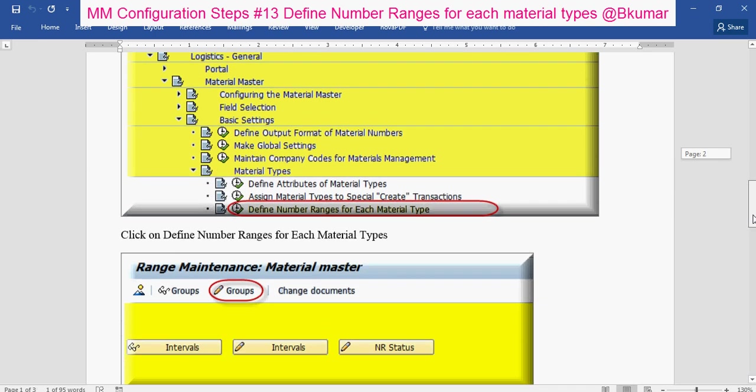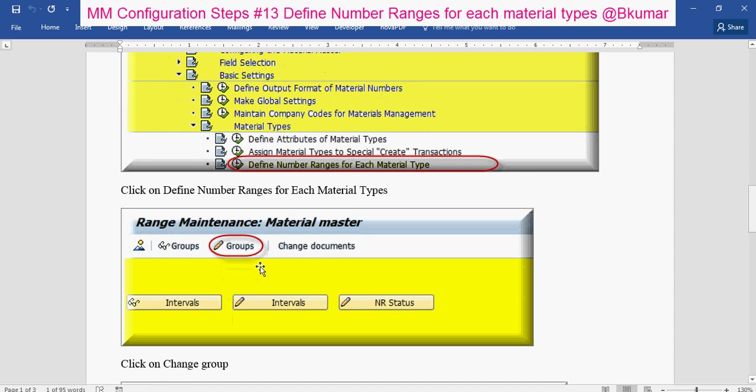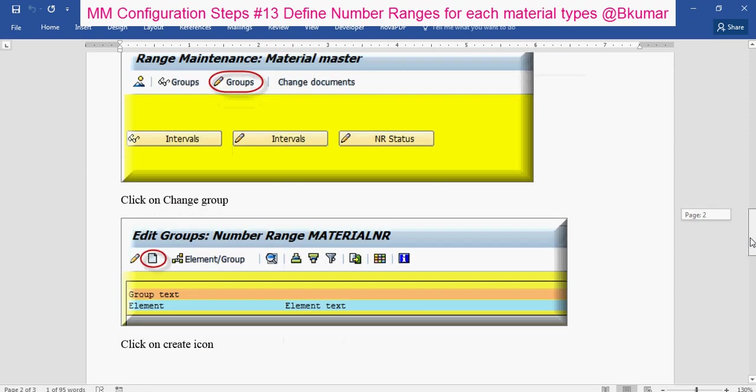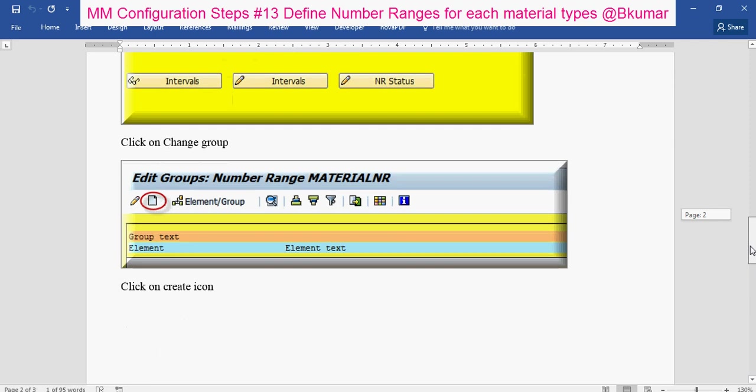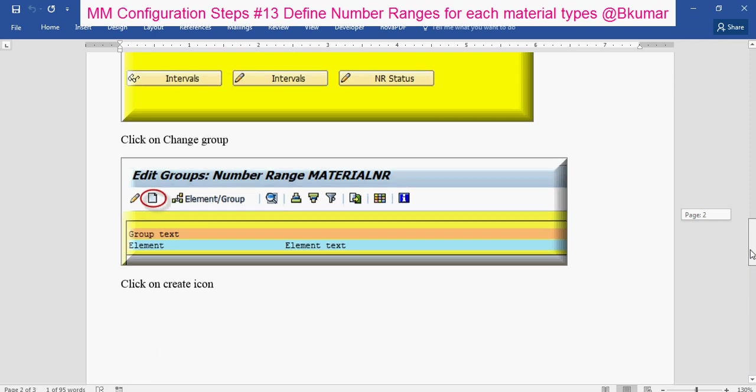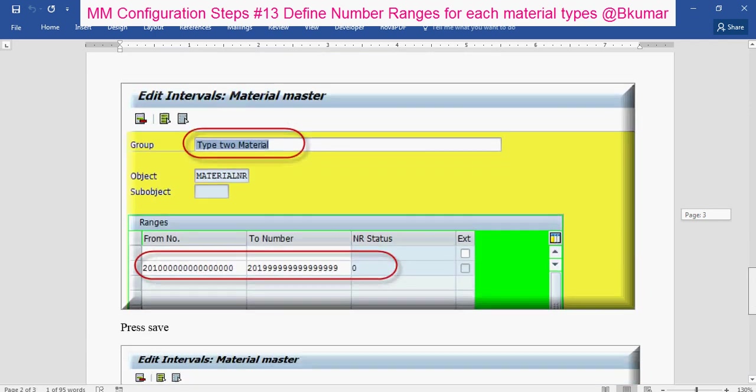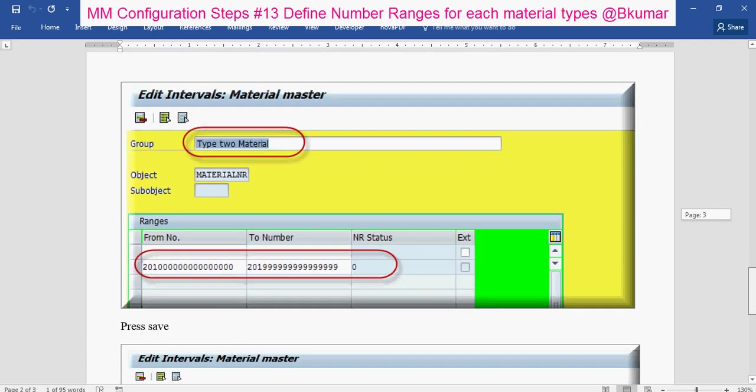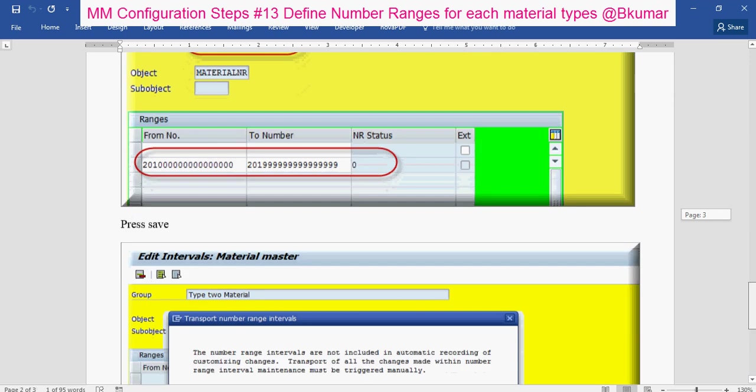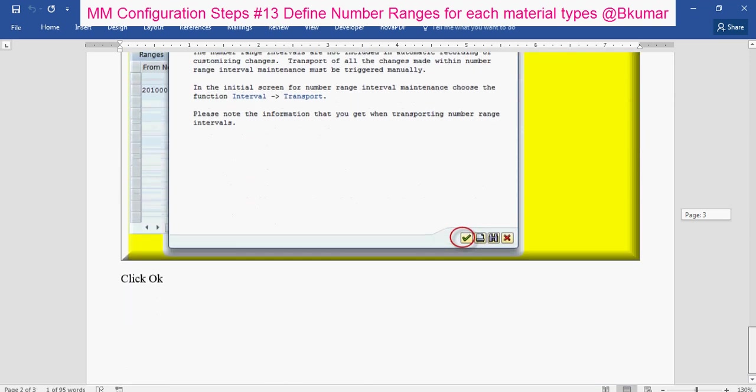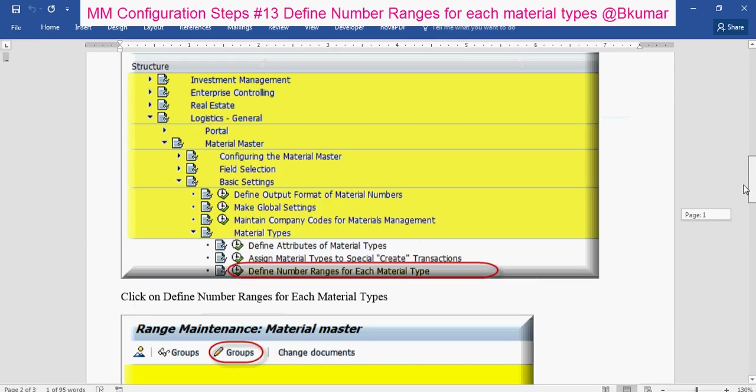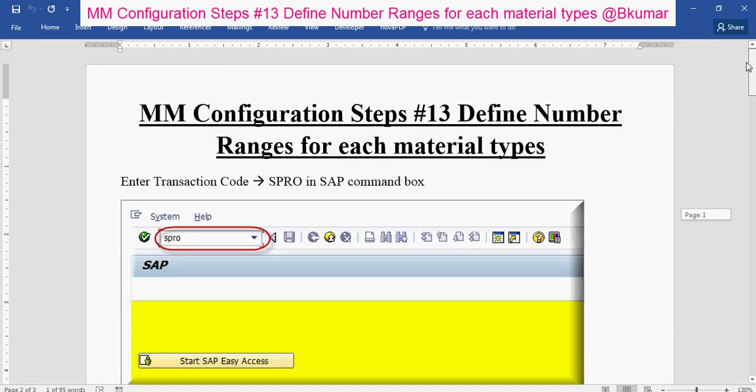Click here, then click on maintain groups. Then click on create icon, enter your group name here, number range and pressure. By this way you can define number ranges for each material types in MM configuration.